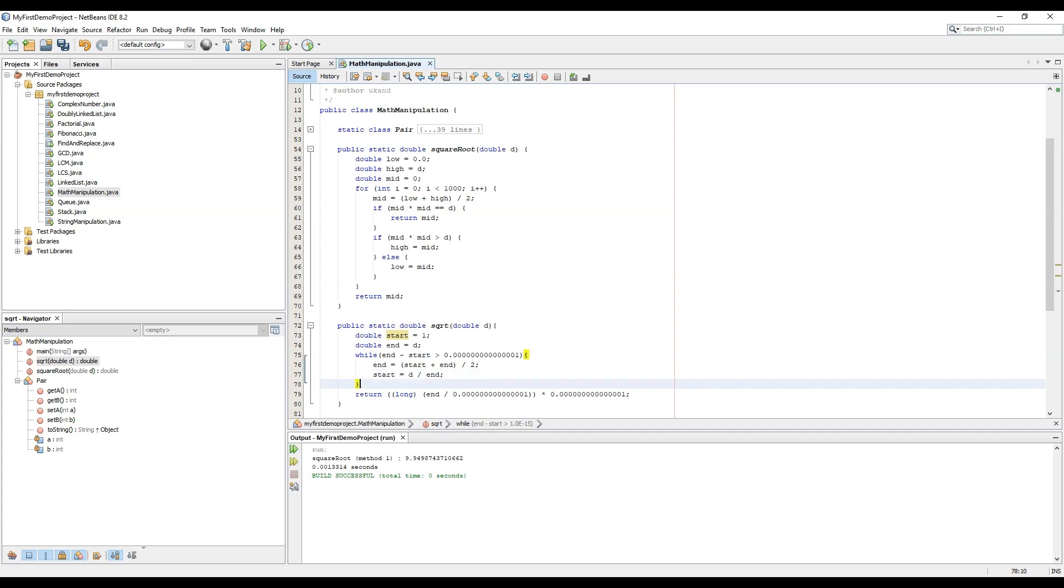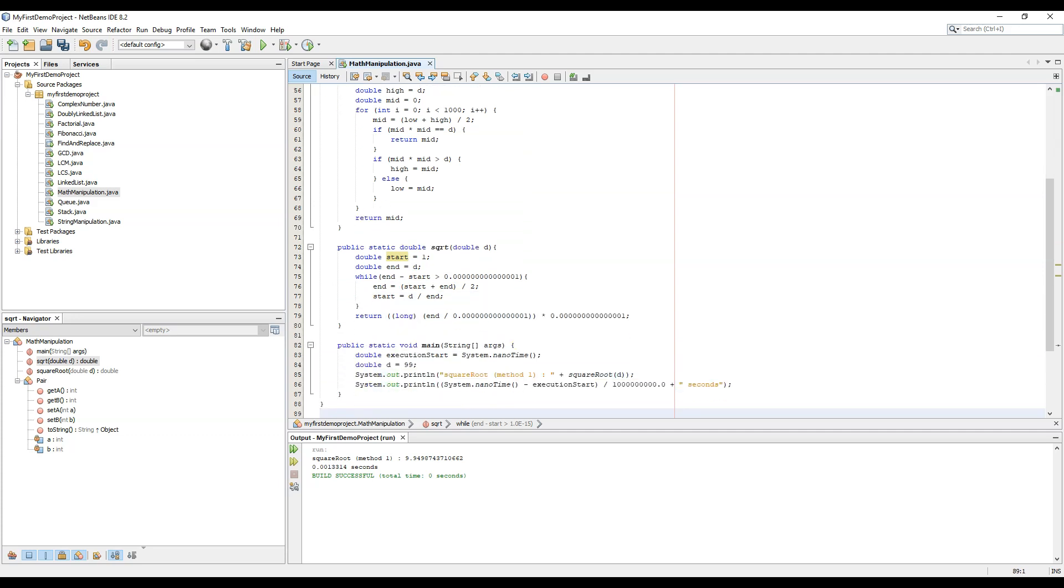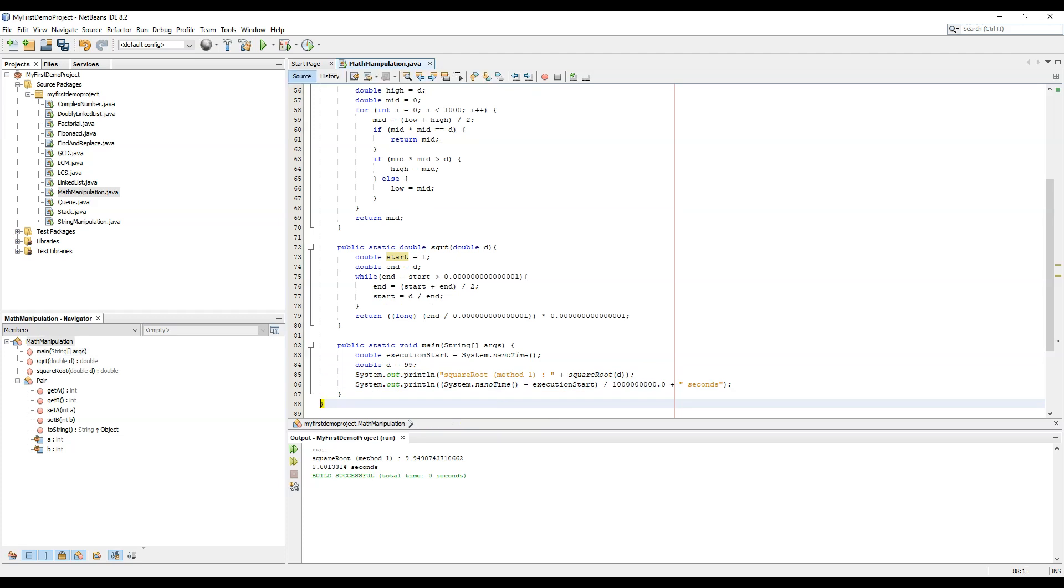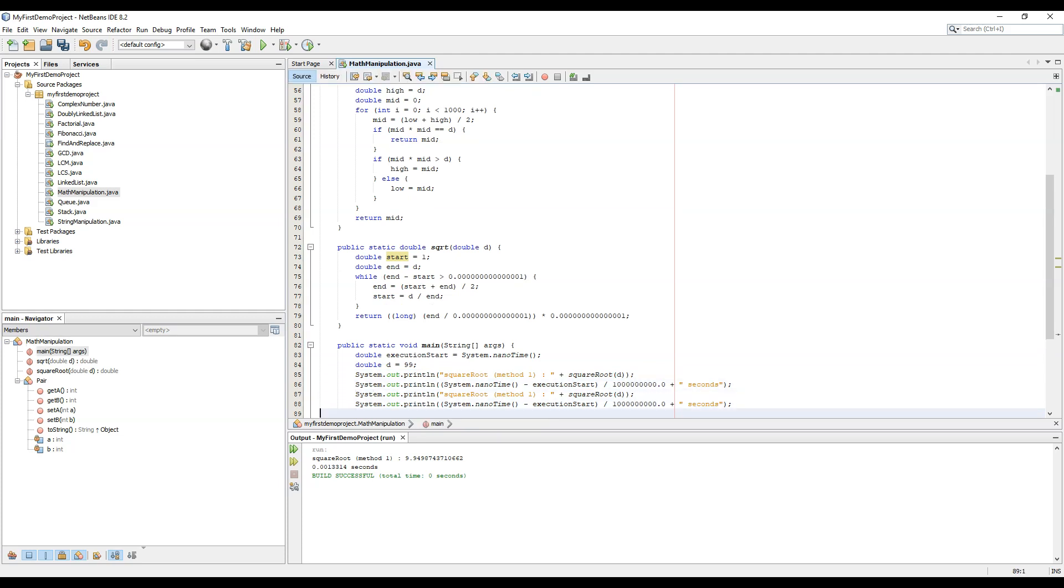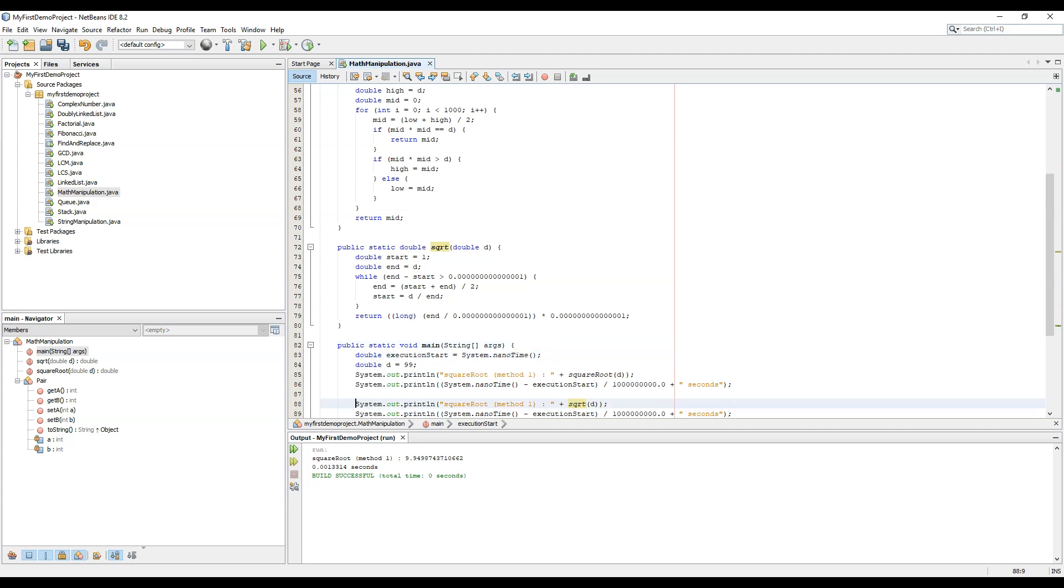So now we have calculated this as sqrt. Let's copy paste these functions over here and let's use the method sqrt. And let's initialize the execution start again.